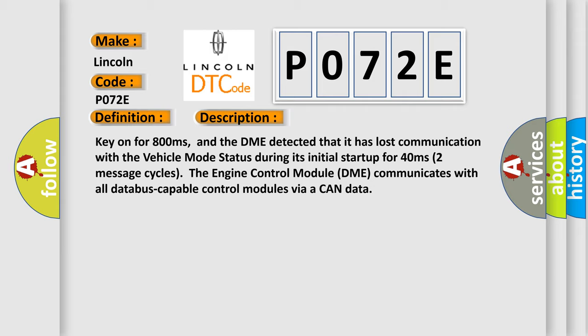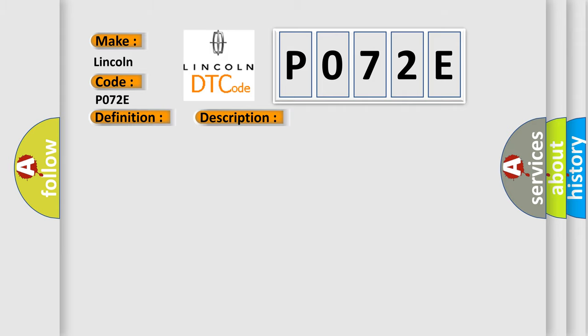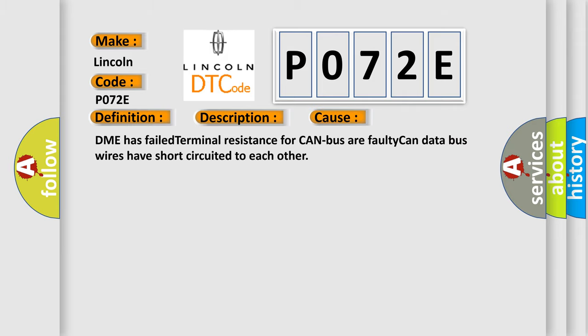This diagnostic error occurs most often in these cases. DME has failed terminal resistance for CAN bus.